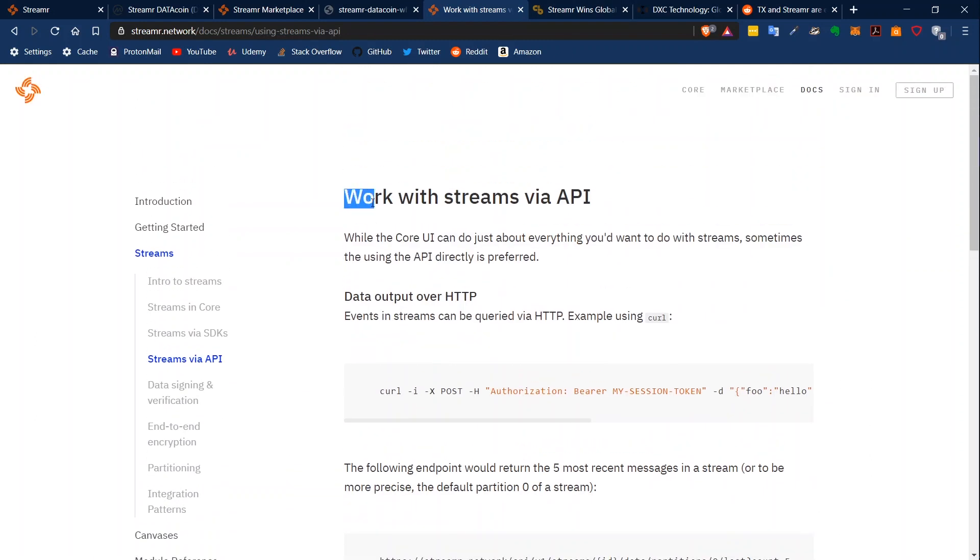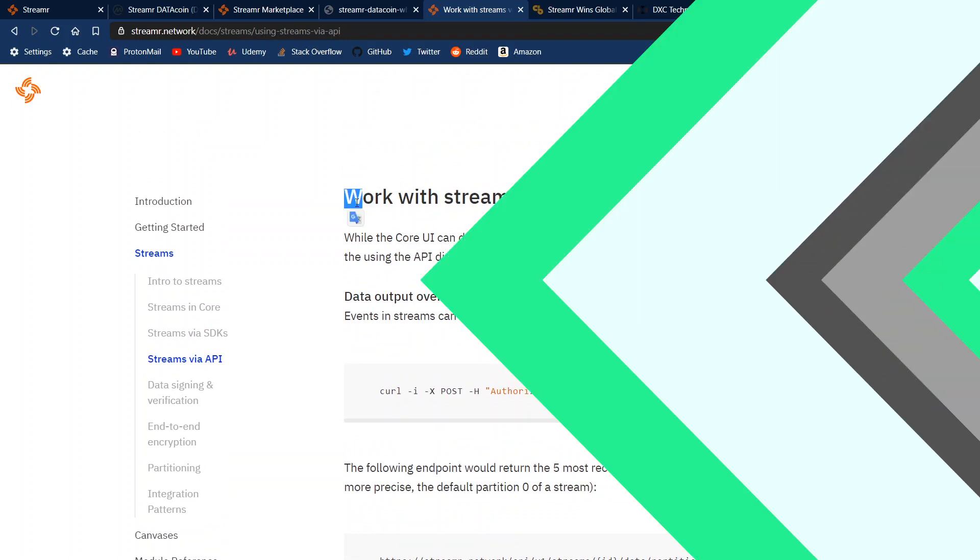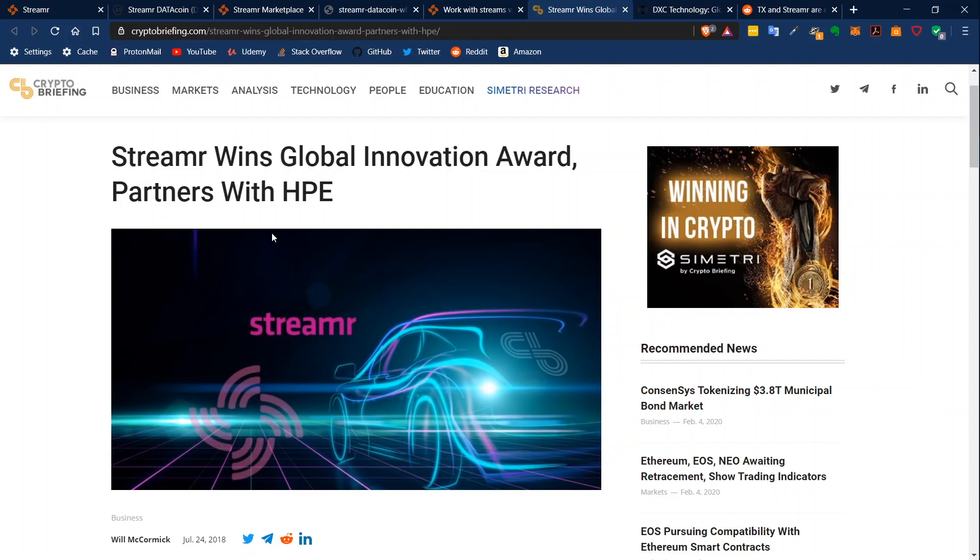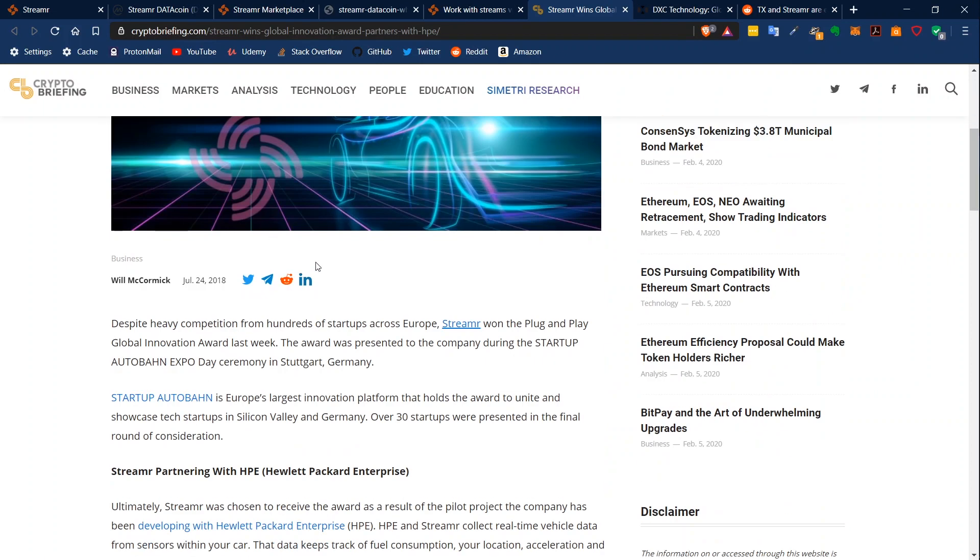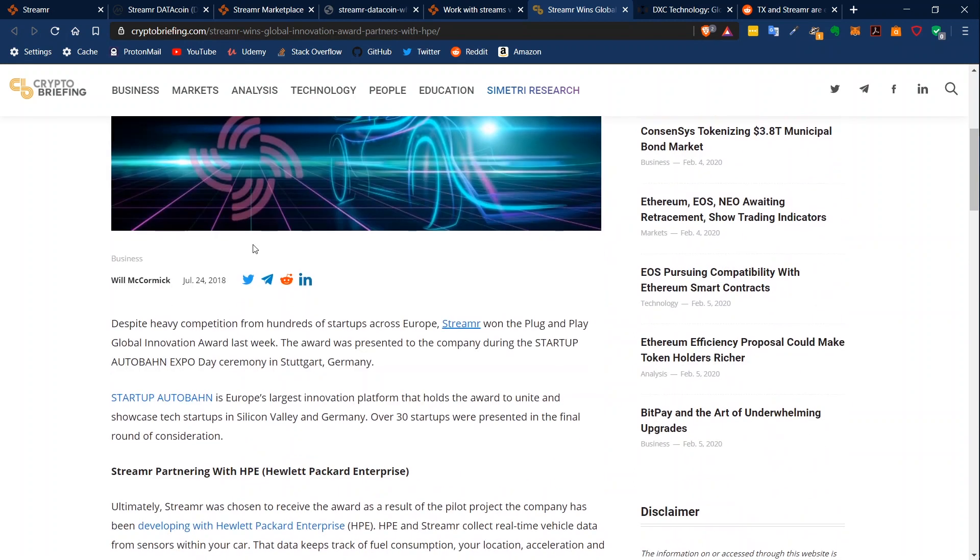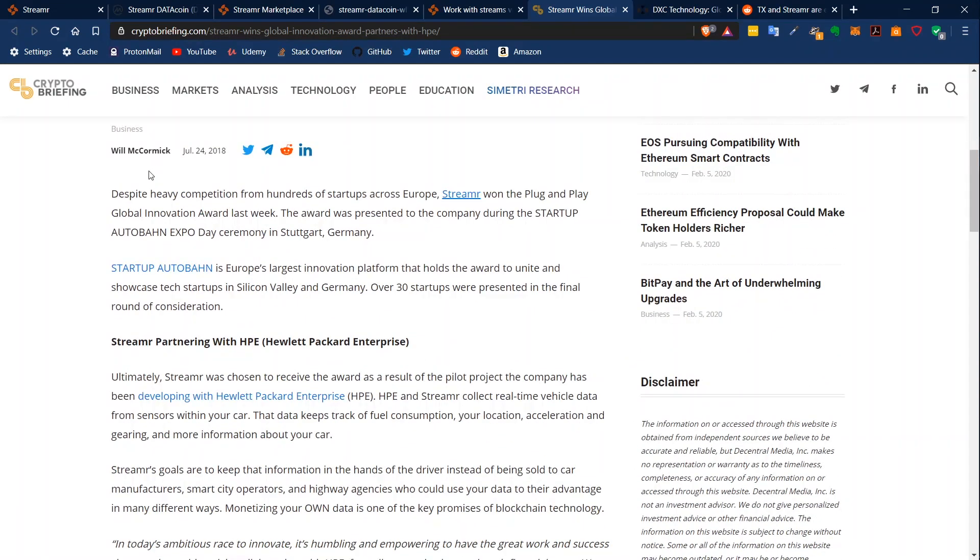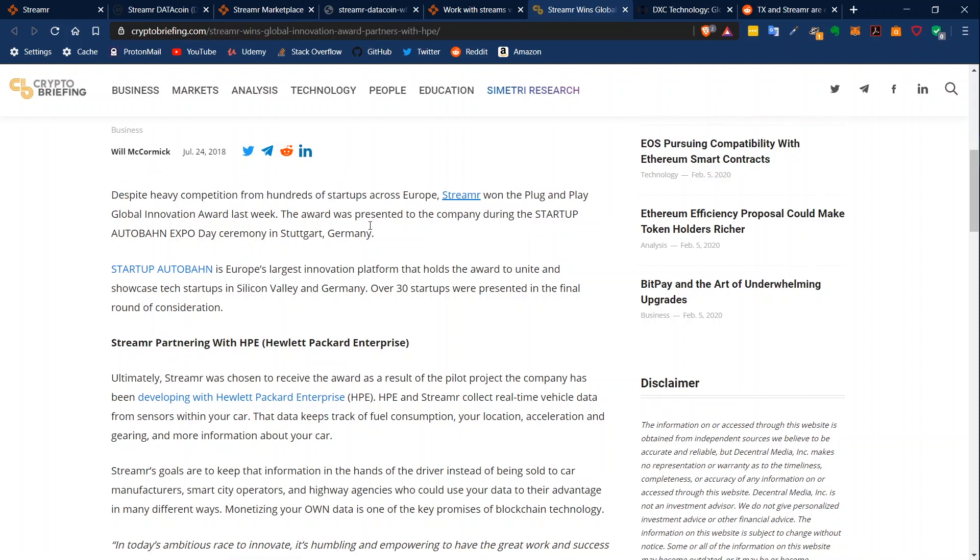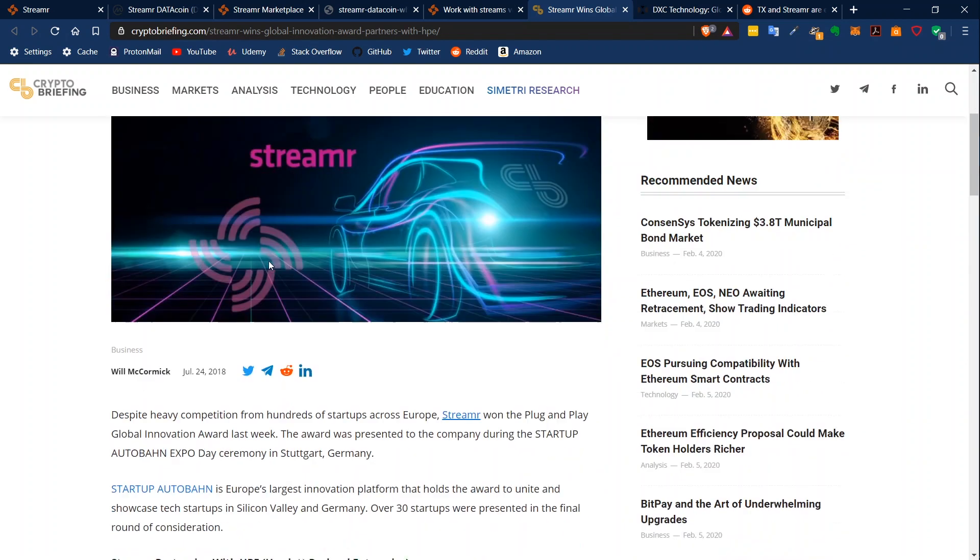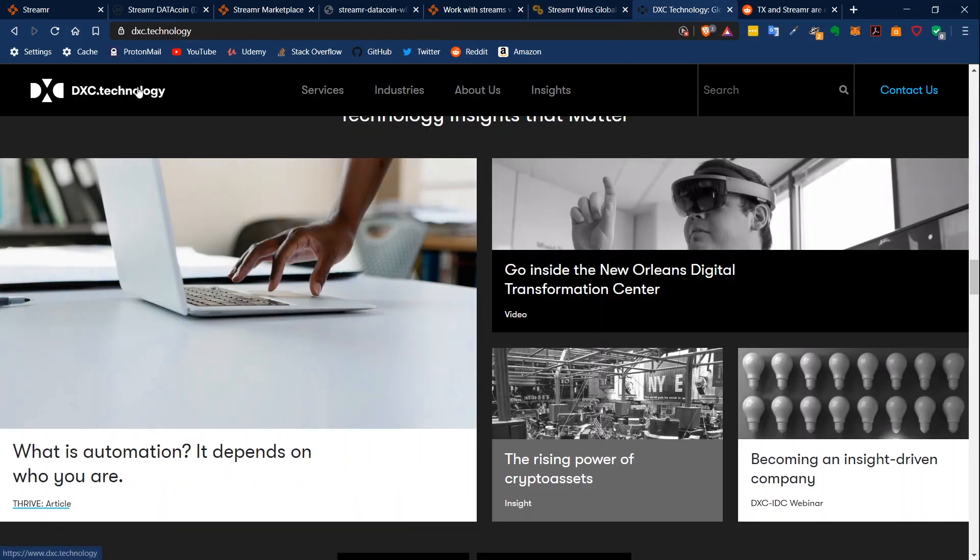What I think this project is very underrated is because of the huge partnerships they have. As you can see here, they have just won a global innovation award, and this was a partnership with HPE - Hewlett Packard Enterprise - who are producing and offering server solutions. You can read that there were hundreds of startups competing in this innovation award, and Streamr won it.